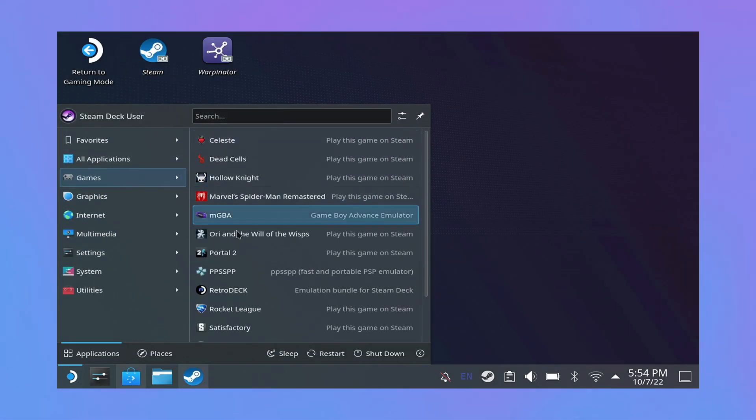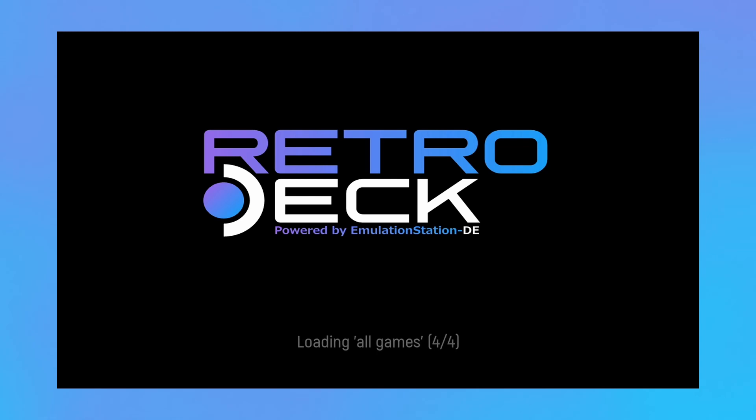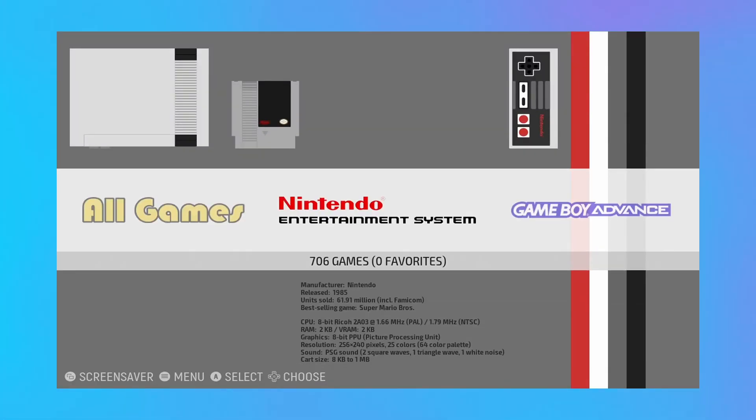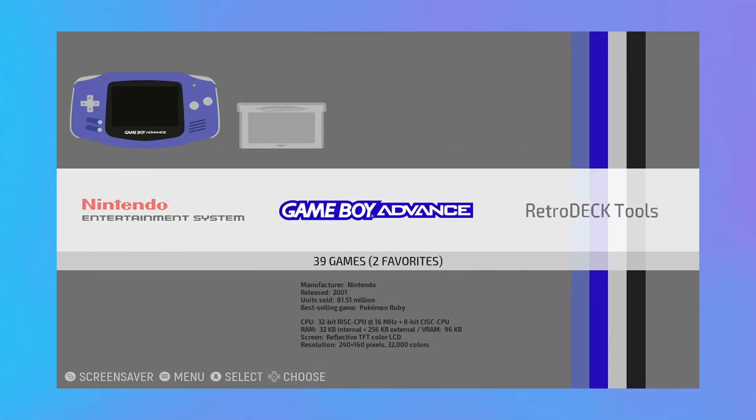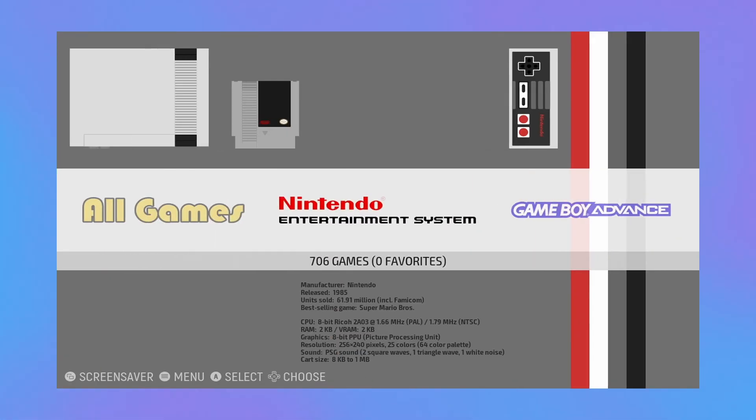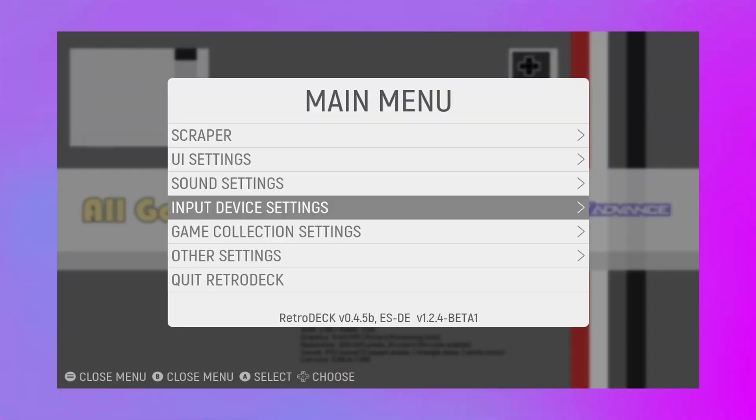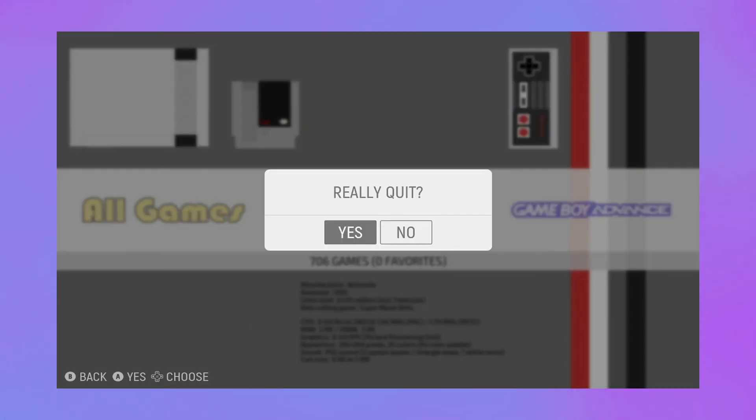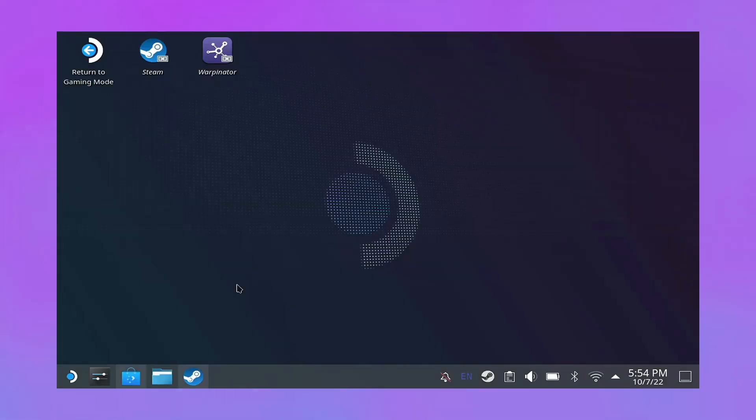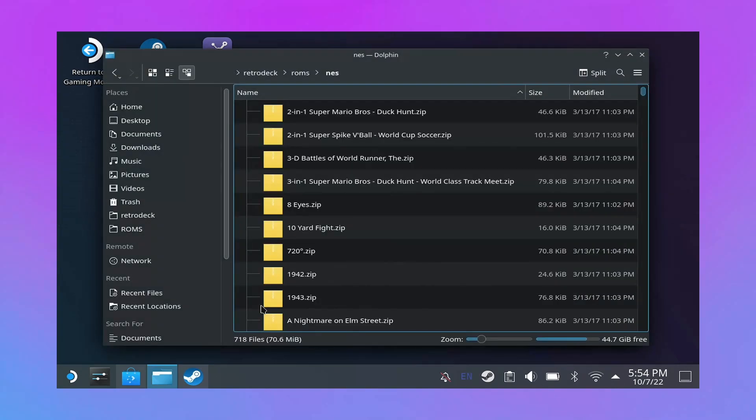The second step is going to be then to launch Retro Deck for the first time. You're not going to have games in it like I do here, but you will see a pop-up telling you how to install some games. We'll hit the start button, we'll exit out of there, and now follow me into the file explorer.